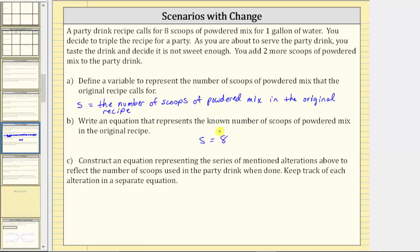For Part C, construct an equation representing the series of alterations to reflect the number of scoops used in the party drink when done. Keep track of each alteration in a separate equation. We begin with the equation s equals eight.